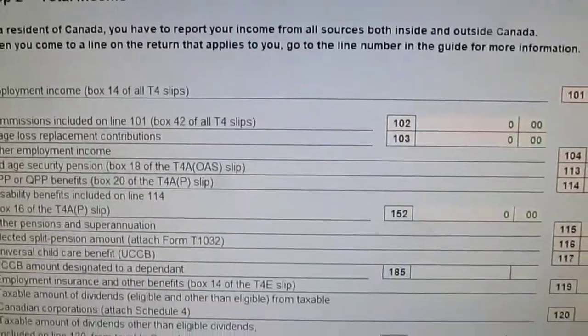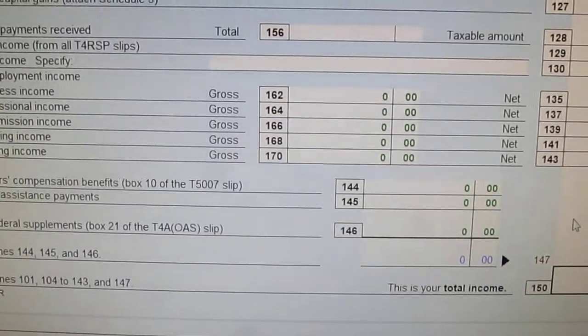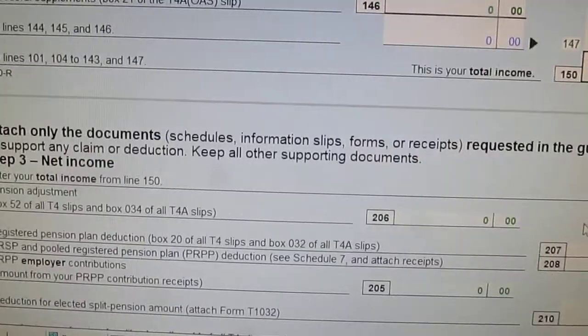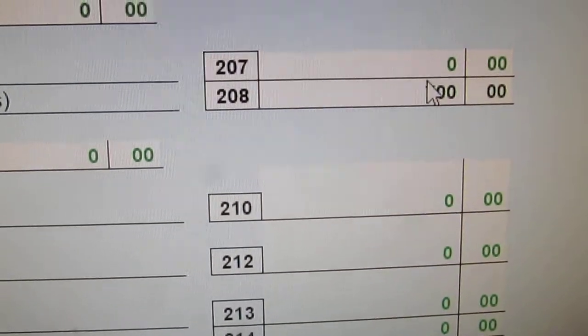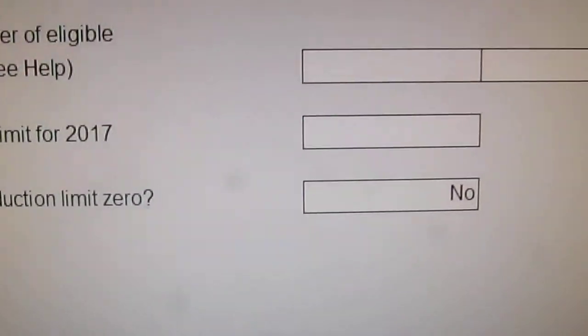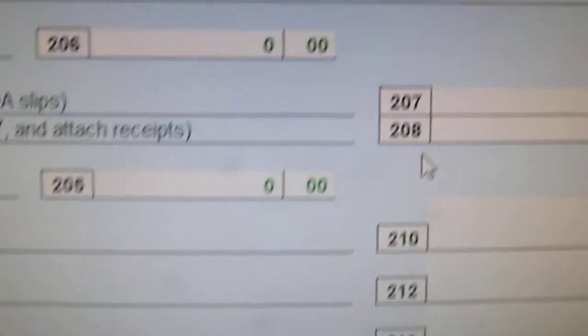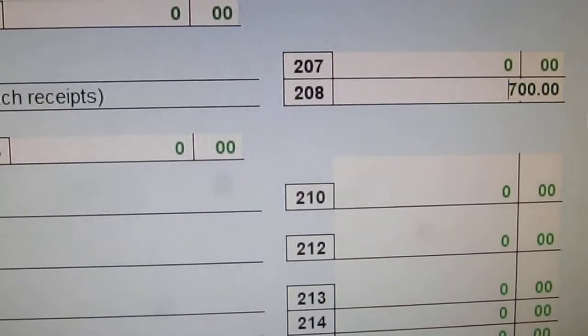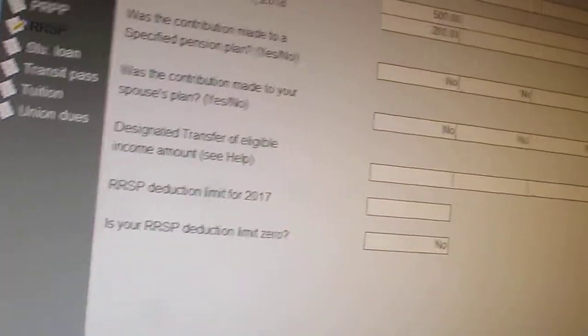And then if we scroll down here, I think we can actually see it. There it is — on line 208, there it is. And I think if we double click, it pops up again. So another way to access this is by going to line 208, double clicking, and then the worksheet will pop up and you can fill it in. We'll just close that.